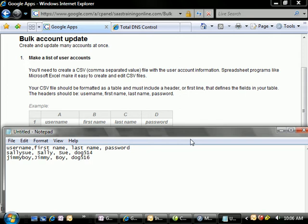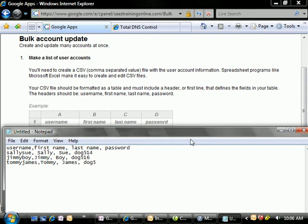And I can rinse and repeat. I'll create one more here just for kicks. We'll create Tommy James. His first name will be Tommy, last name will be James, and then we'll say his is Dog517.